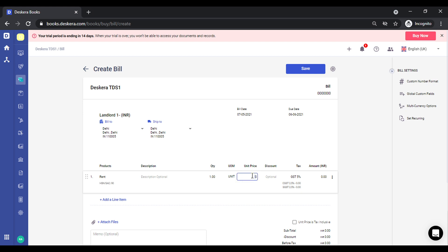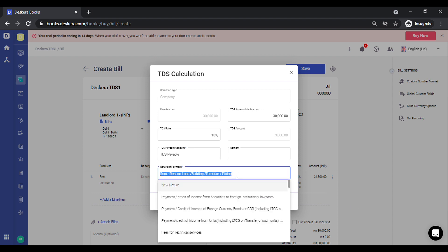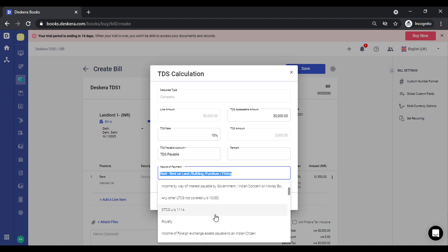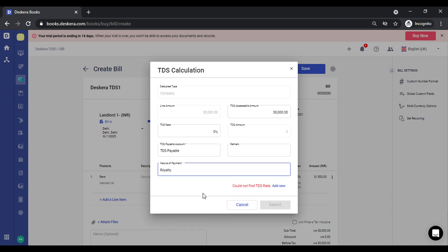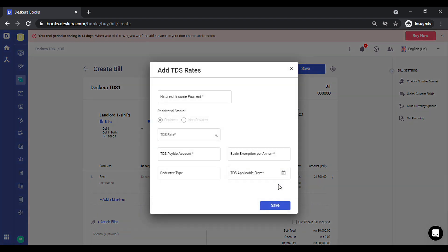I'll key in the rate. So let's say you had incorrectly mapped the nature of income payment, or you had not created the right rate and you want to change this from this transaction. So it immediately gives you a message that could not find the TDS rate because we had not created this in the settings. So you need to add a new rate from here. You click on add new.